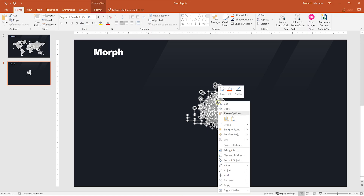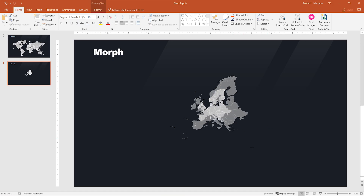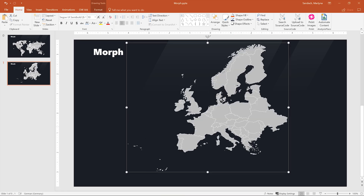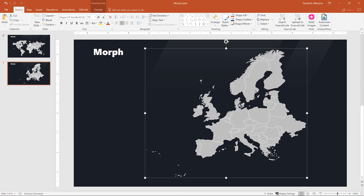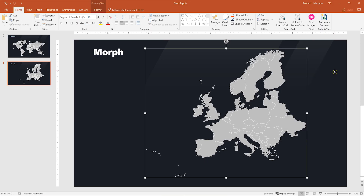Let's right-click on it and select Group. You can also press Ctrl G, then hold Shift and Ctrl and stretch the selection a little bit till it fits the whole slide. But don't forget to ungroup it again so Morph can still track one element from one point to another.